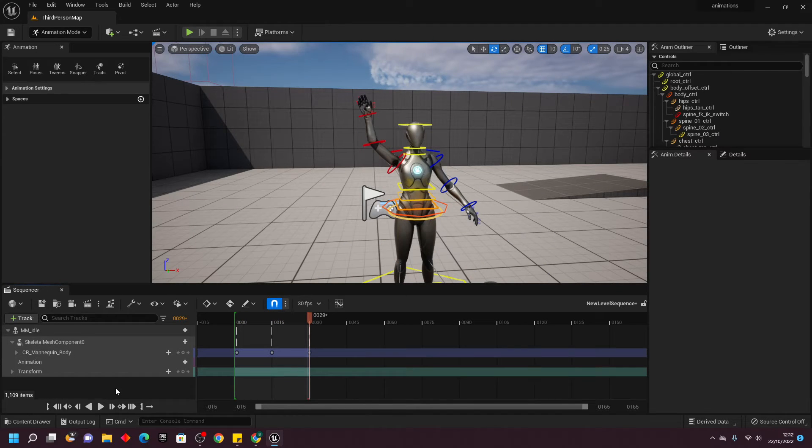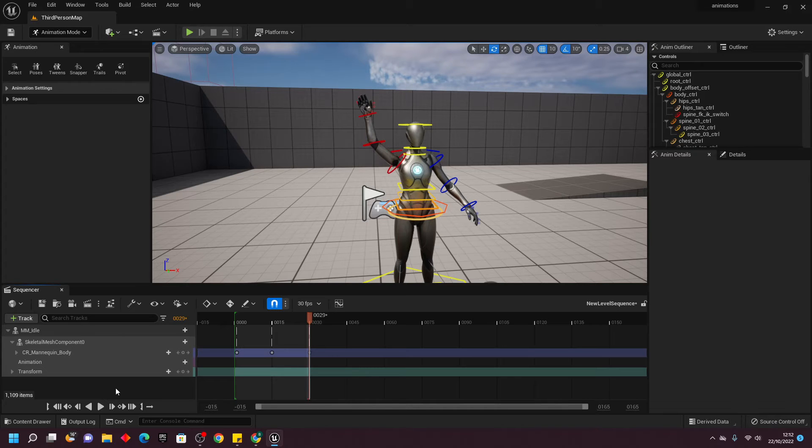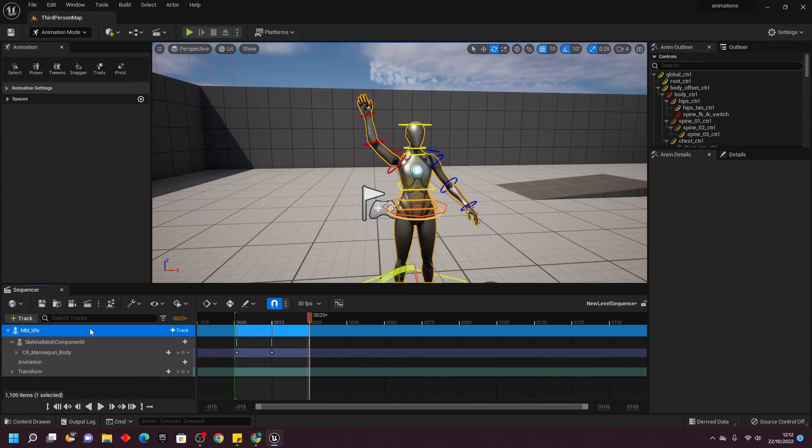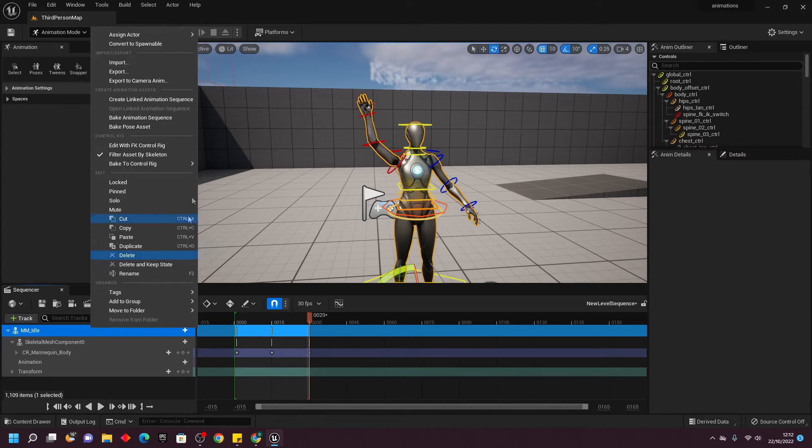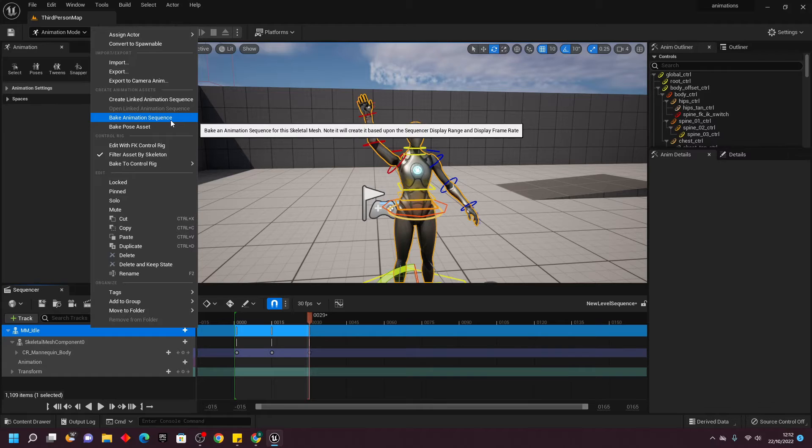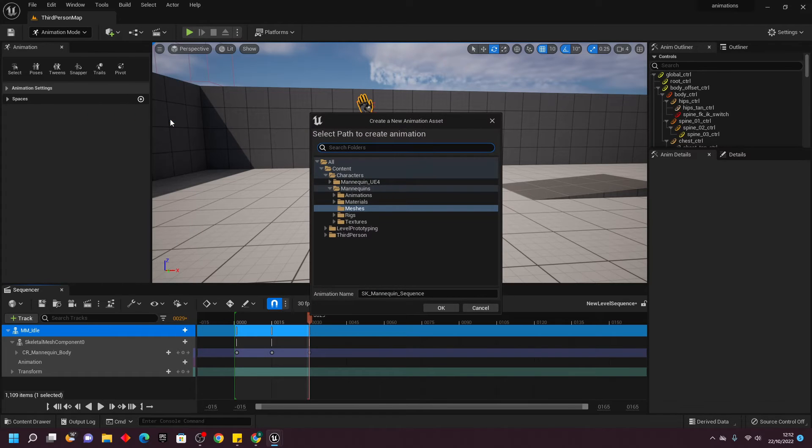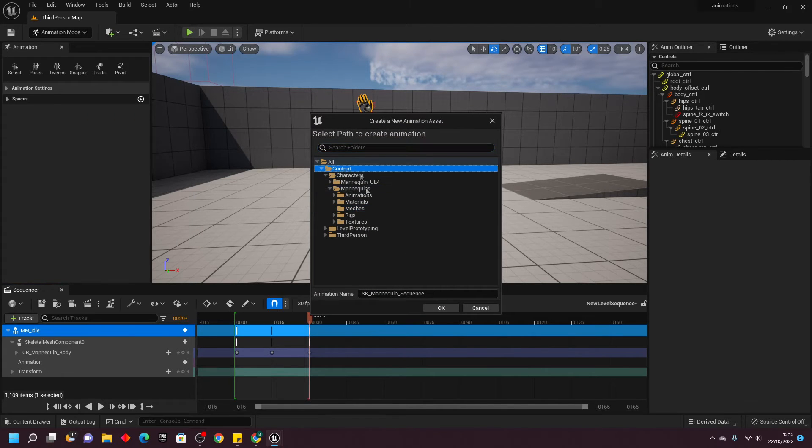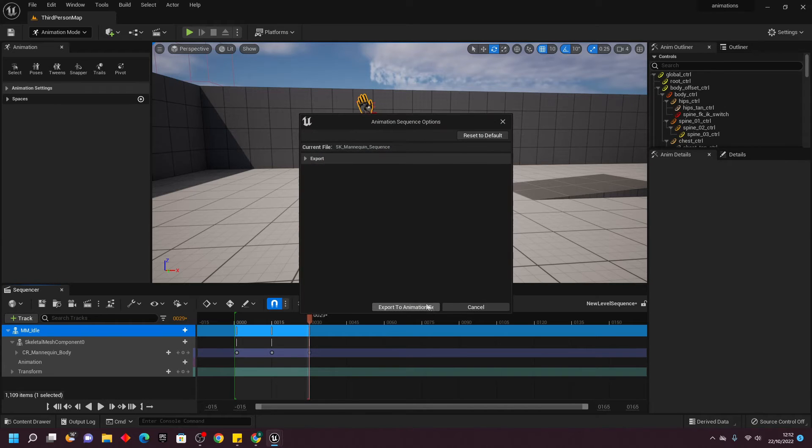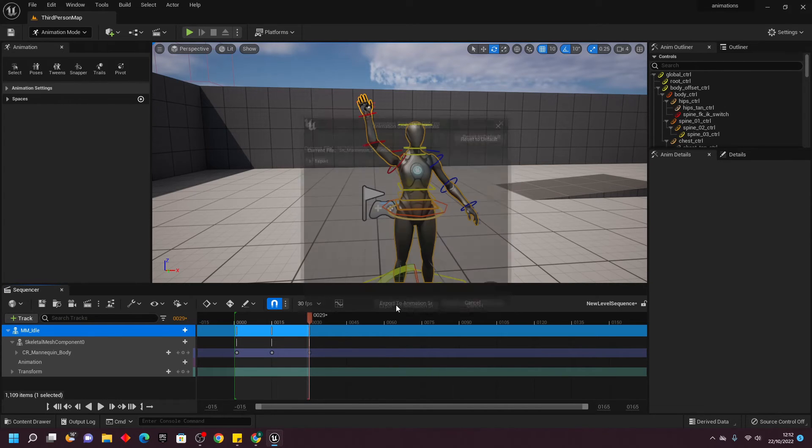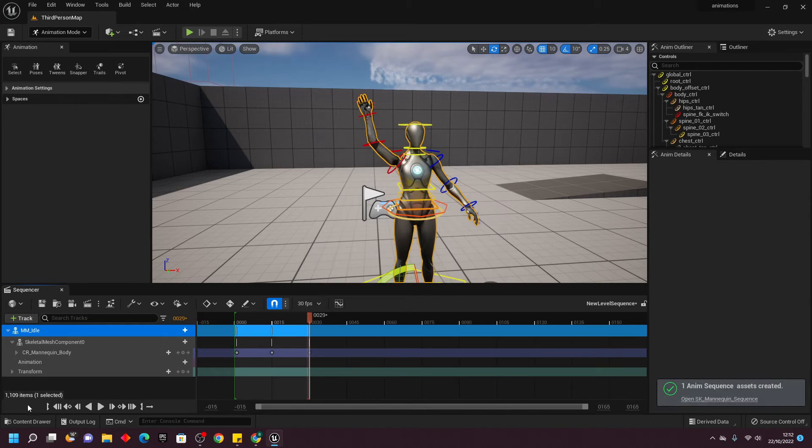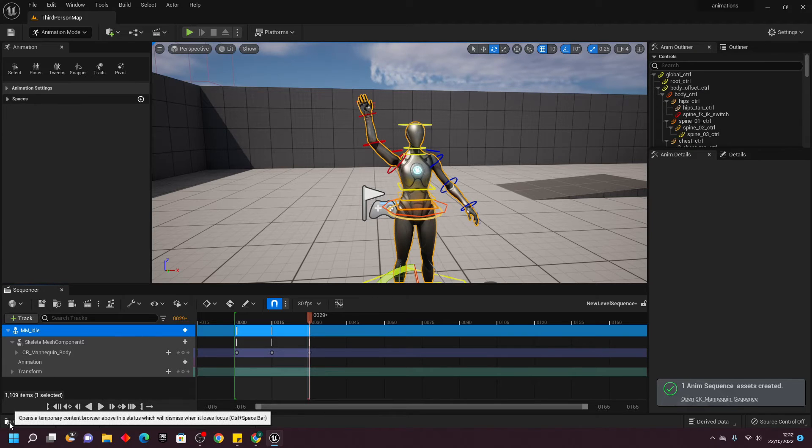The next thing we need to do is export this animation. In order to do that, we can just right-click on the first animation and go Bake Animation Sequence. Then this will ask us where we want to save the animation. I'm just going to save it in my content drawer, but you can save it anywhere, and just click Export to Animation.